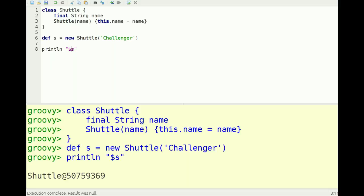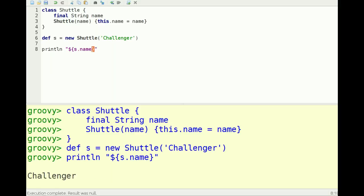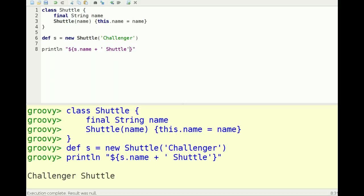If I wanted to call a method, then use the curly braces notation to actually call s.getName. And you can actually do an arbitrary amount of Groovy code inside of your G-string. So now printing out the name plus the word shuttle. So this is 'Challenger shuttle'.